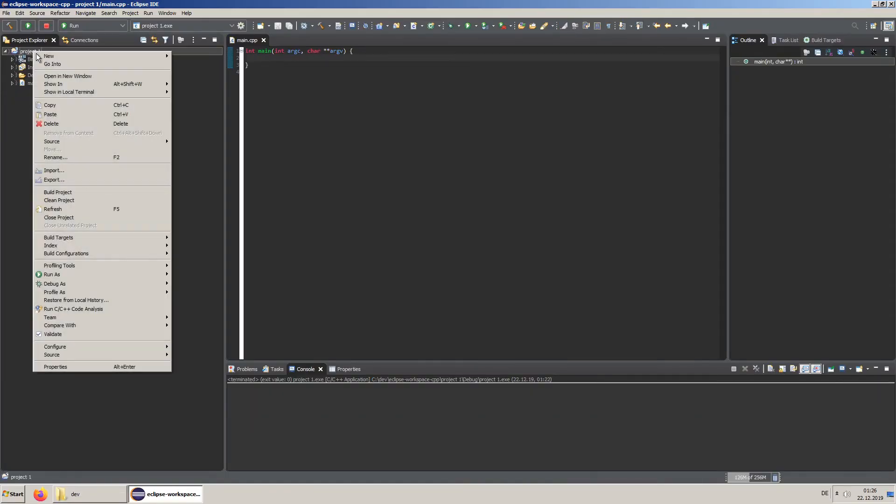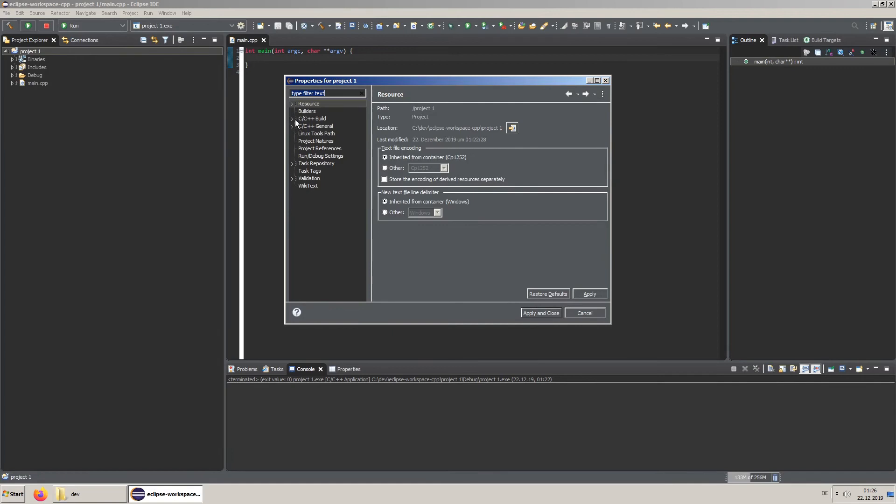In the project settings you can change the standard you want to use. Notice that you apply to all configurations.